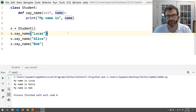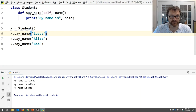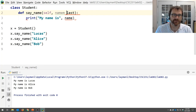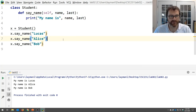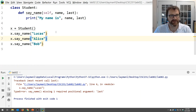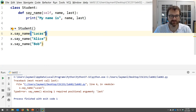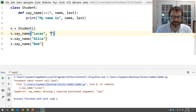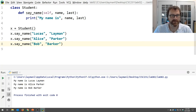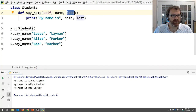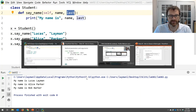You can absolutely have multiple parameters. If I add a last name parameter, Python will complain: 'say_name is missing one required positional argument: last.' It's telling me I forgot to provide everything the method needs. Once I add the last name argument to the calls, it works fine. You can absolutely have methods that take multiple parameters — it makes them more flexible.